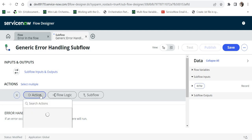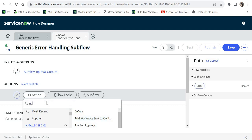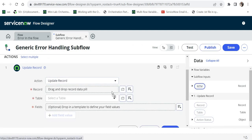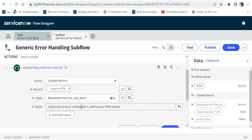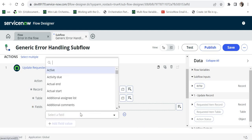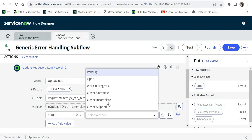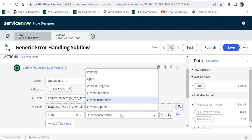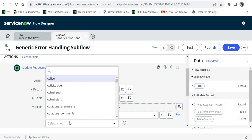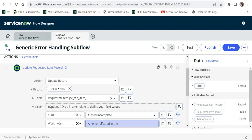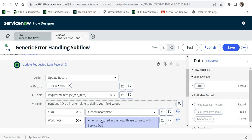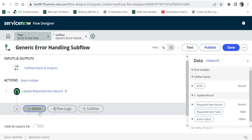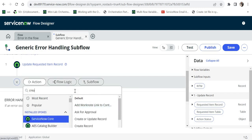I'll add an action to close the RITM by selecting Update Record, then drag and drop the RITM record. I'll add the field value and select the State as 'Closed Incomplete' because it errored out — or you can select 'Close Skip' or any other state defined for your organization. I'll also add a work note: 'An error occurred in the flow, please connect with service desk.' Then I'll click Done.